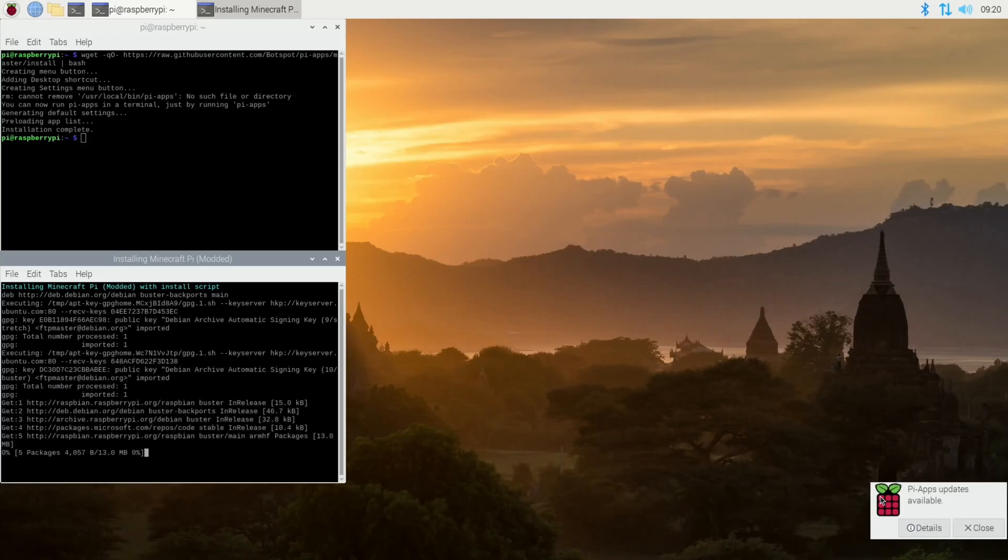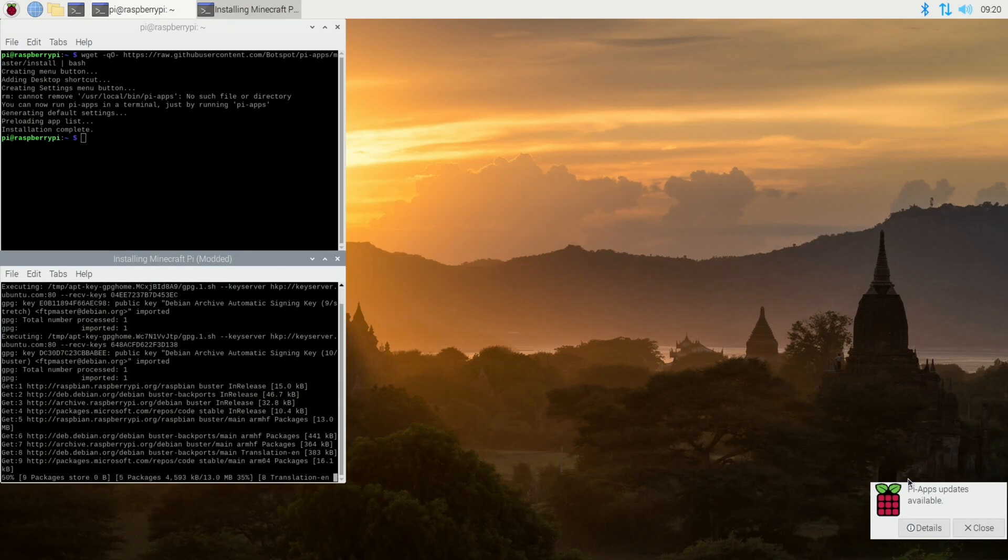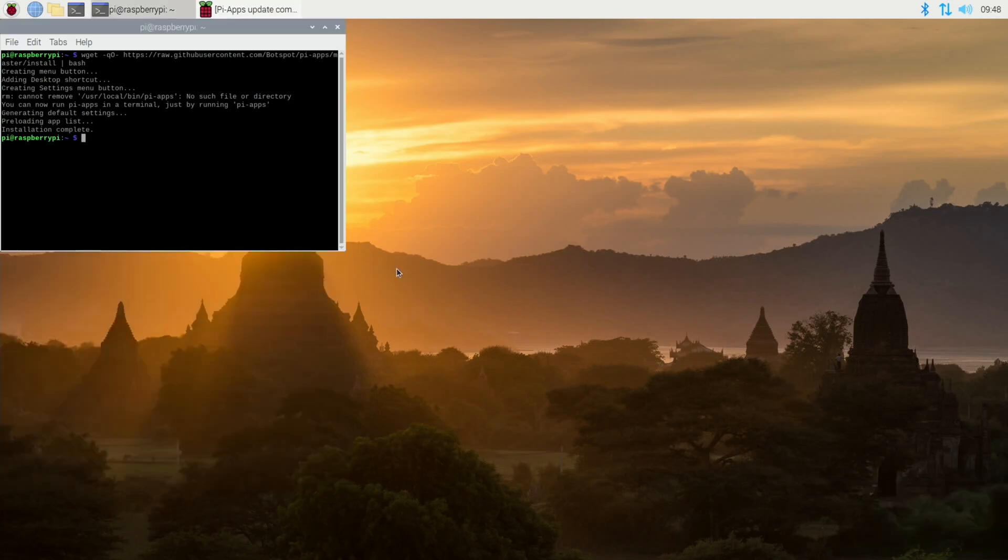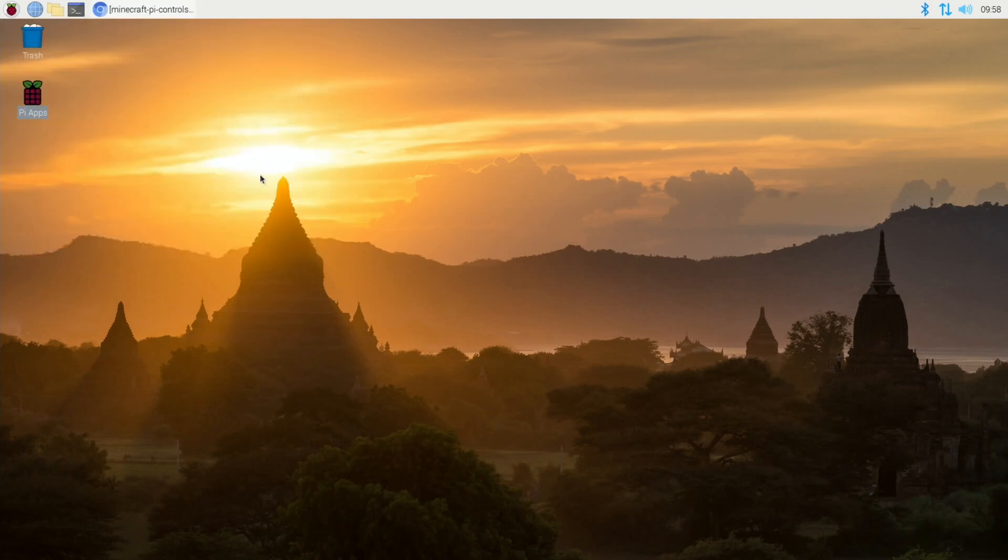If you get this PI apps update available, it's always worth updating it because new things are added all the time. Okay, so that's installed so we can close that down now.